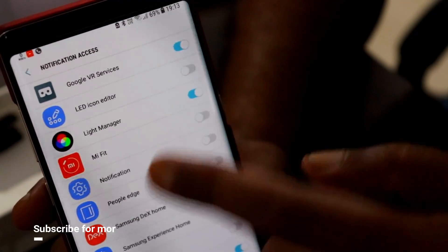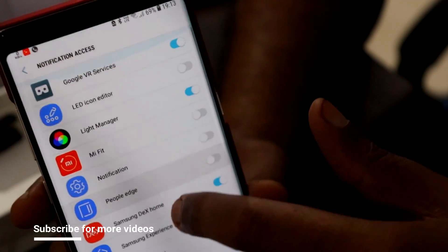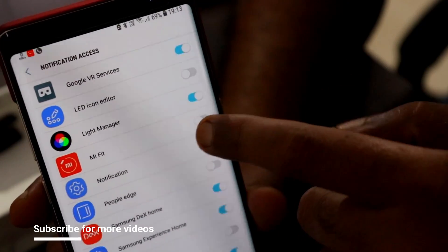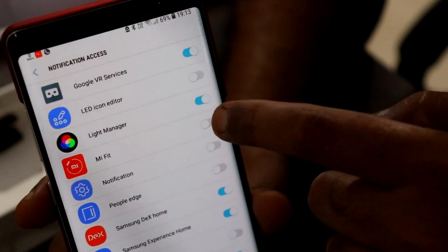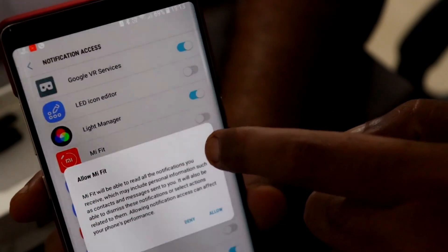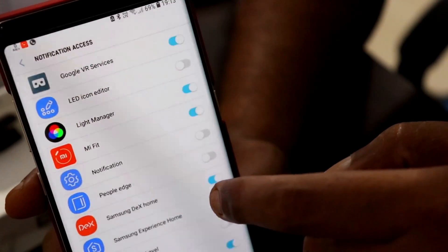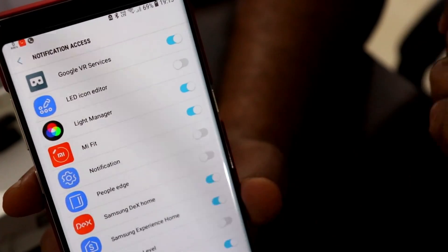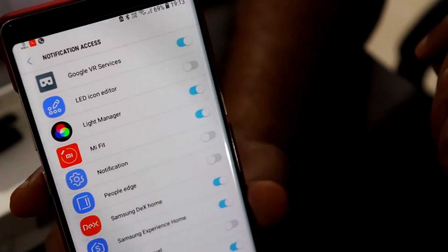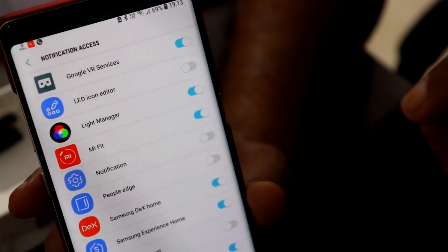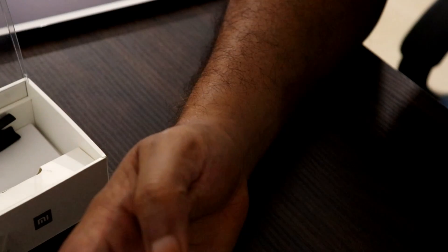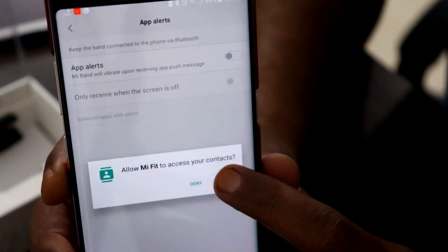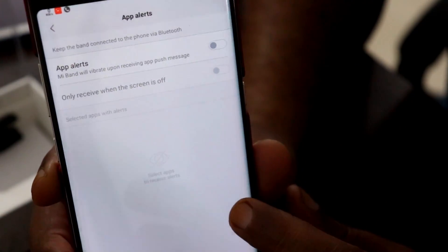You have to go to the Applications menu — as you can see, there's the Applications menu and there's a button here. Just click on it and allow the Mi Fit app to send notifications to the Mi Band. It will again prompt you to allow the notifications.